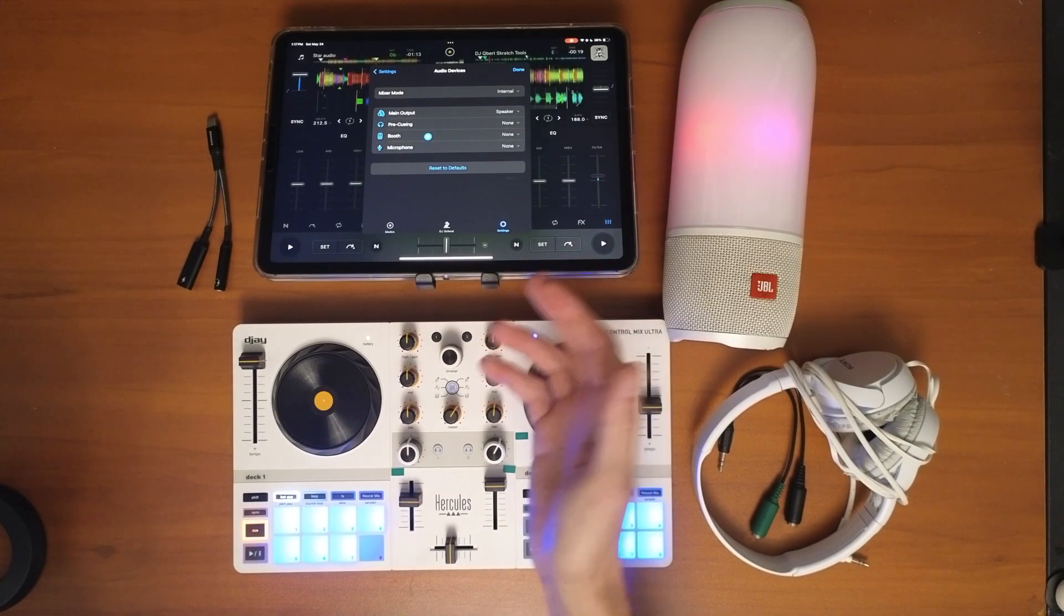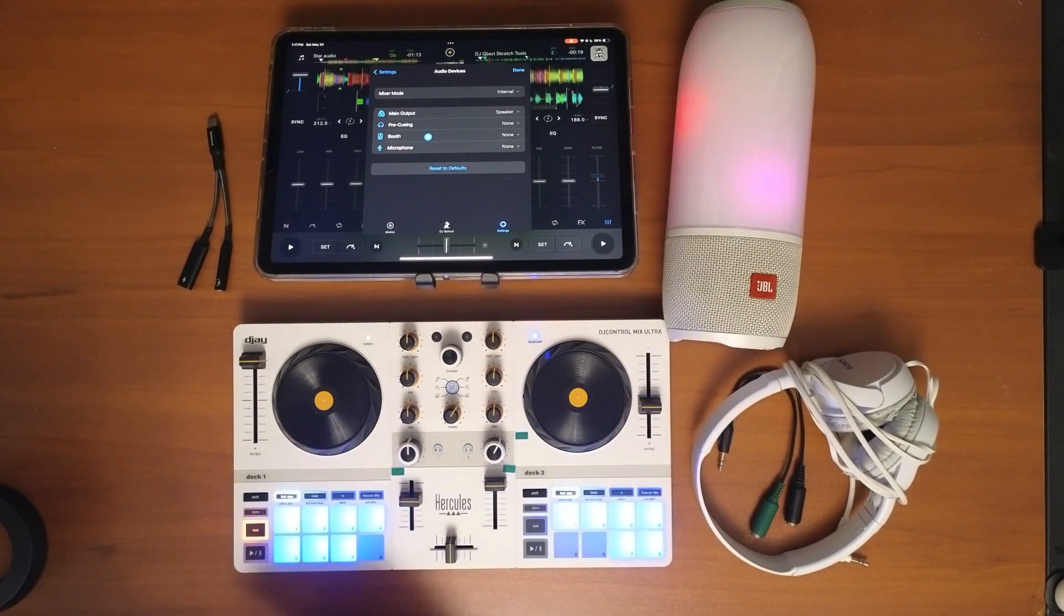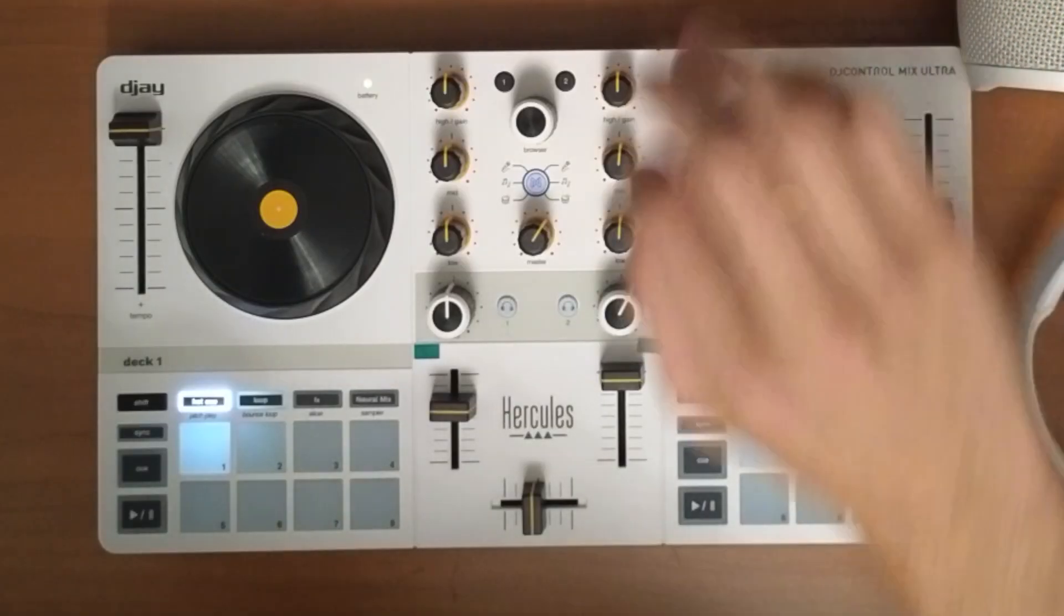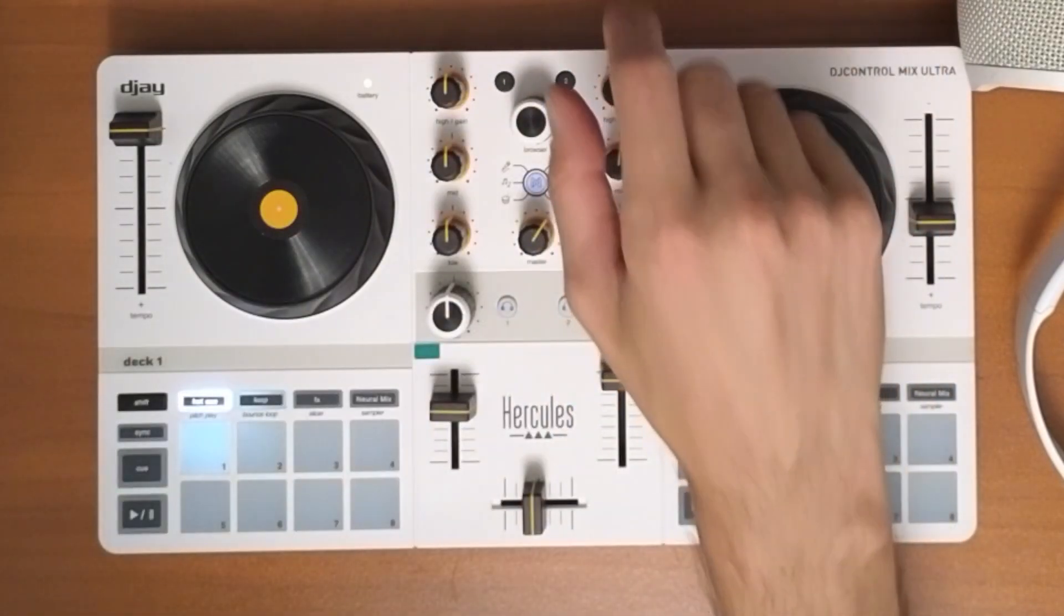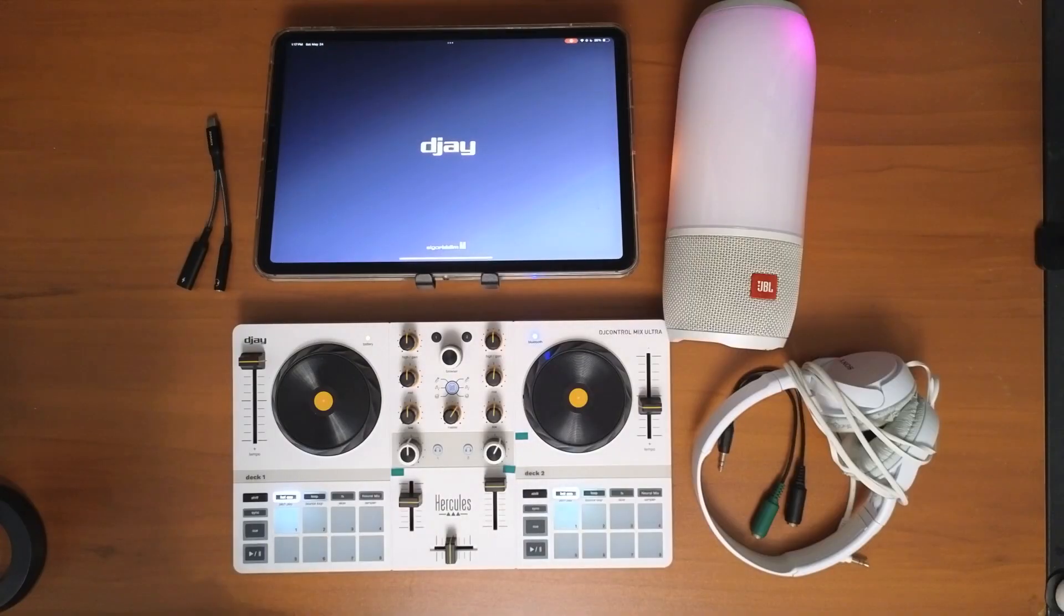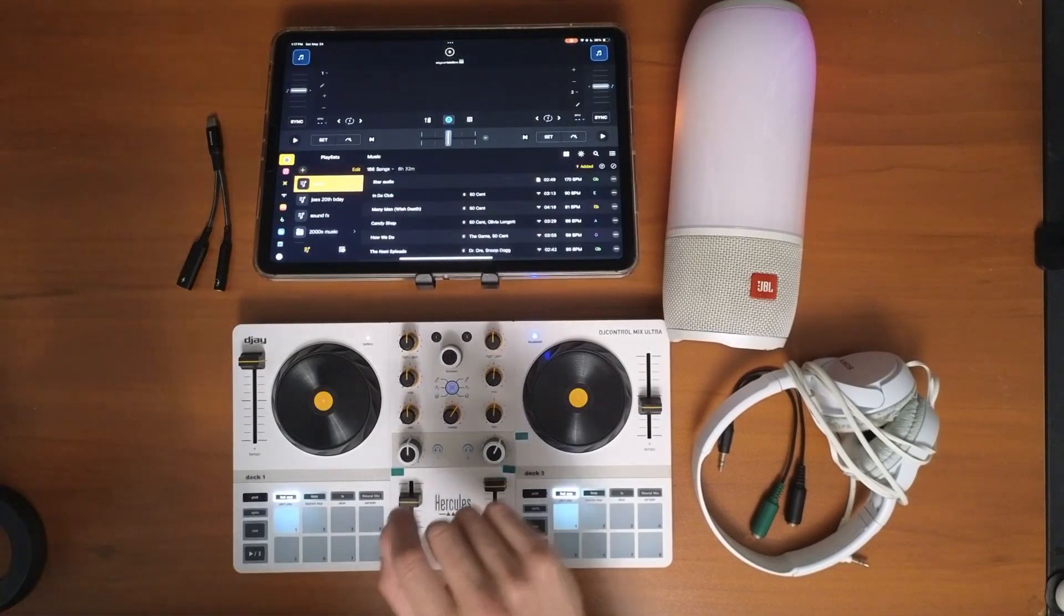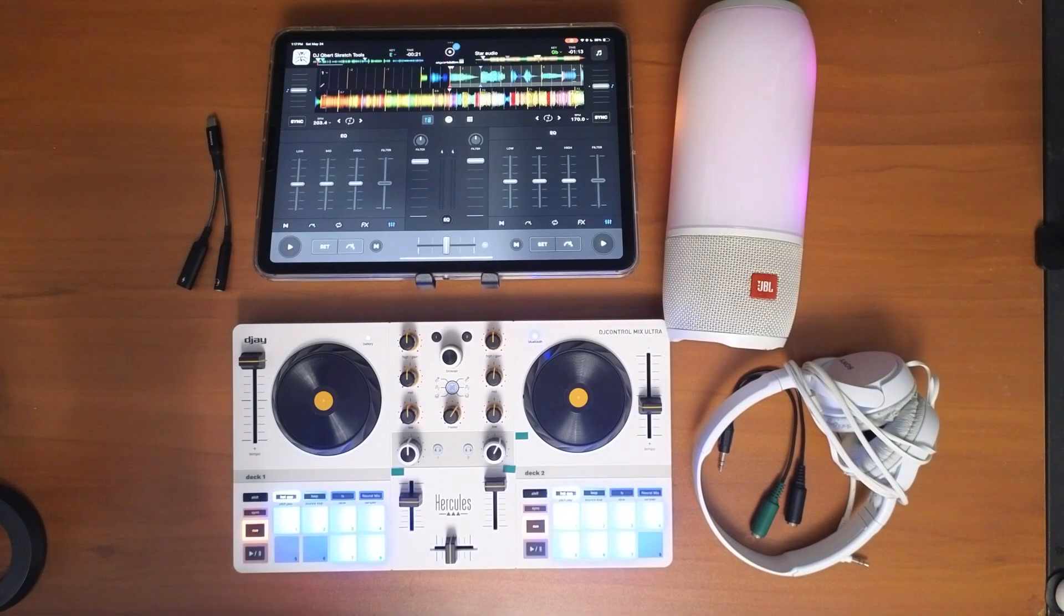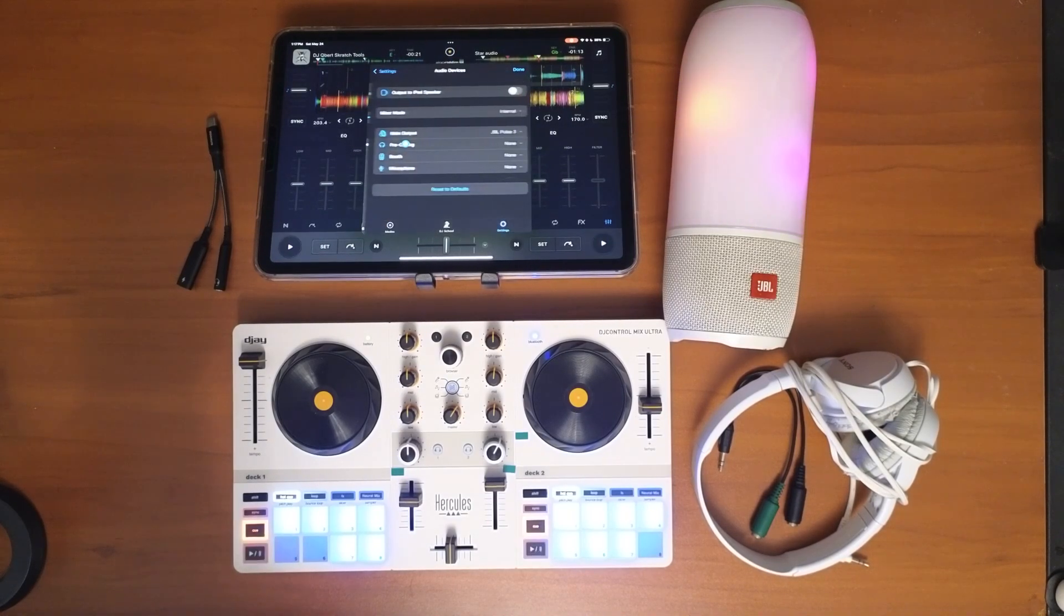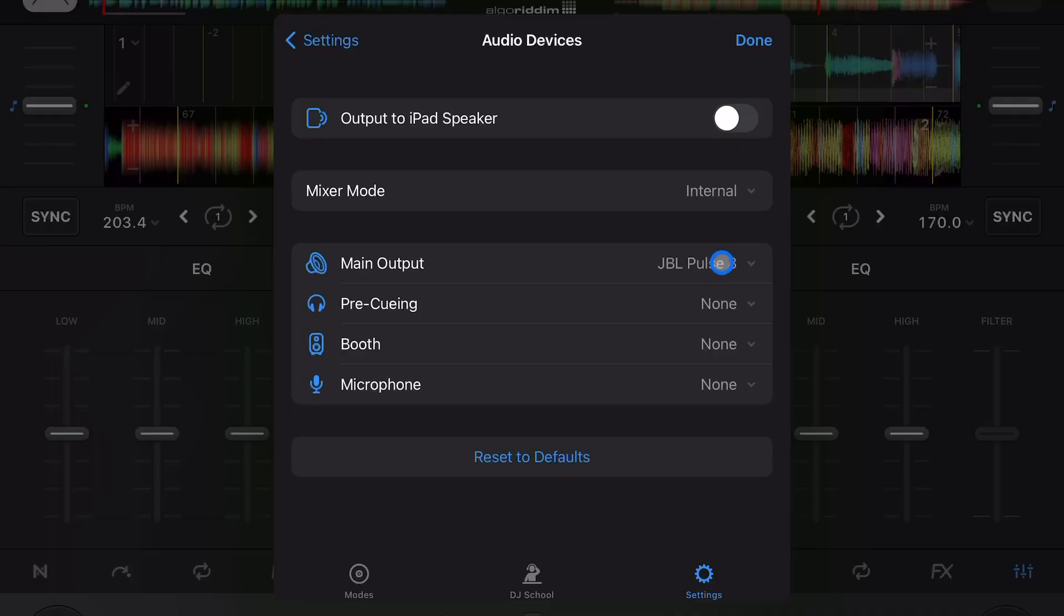...and then relaunch it after you're connected to Bluetooth. So now I exited out and now what I'm going to do is relaunch the app. So the app is relaunched. Now when I go back to settings, audio devices, there it is, the JBL Pulse 3.